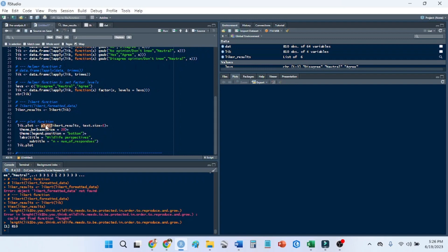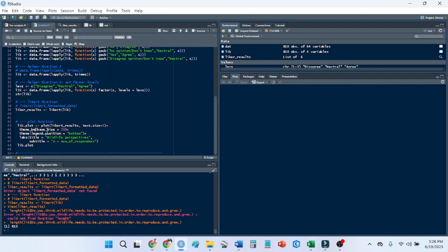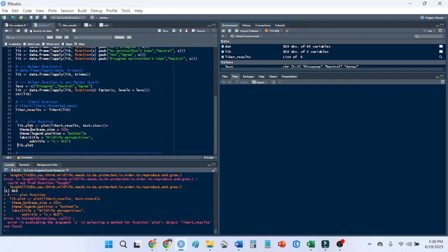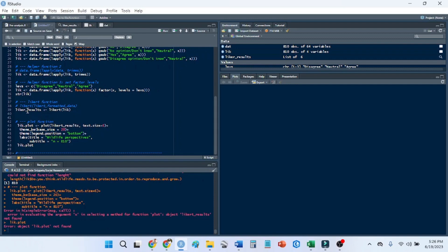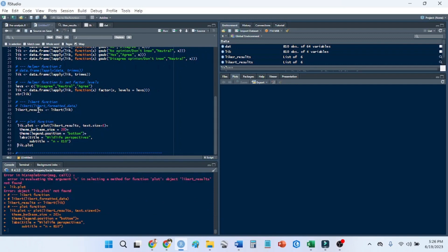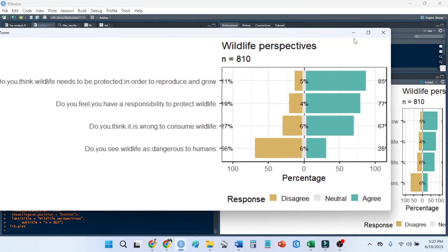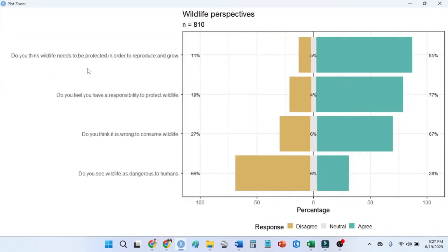So the plot, we need a ggplot or a plot function. So the Likert package has the plot function built in. So we're using the Likert results. We want the text size to be 5. And you can incorporate ggplot functions into this. So I choose theme BW because I like that. I think it's aesthetically looks better than the gray plot background of ggplot. The theme, so this just puts the legend position on the bottom. The standard default is on the right. And then we change this to the title and change this n equals 810 responses. So we're going to run that. Because I spelled Likert wrong. Let's try this again. And now we have, we can zoom to this plot.